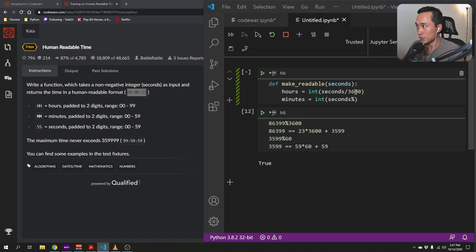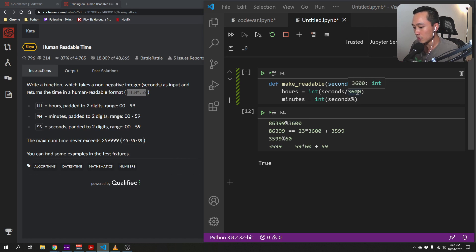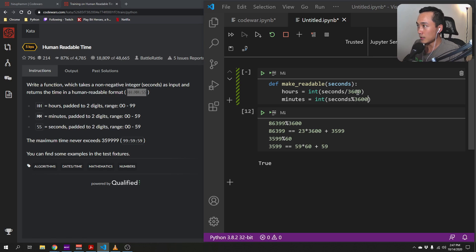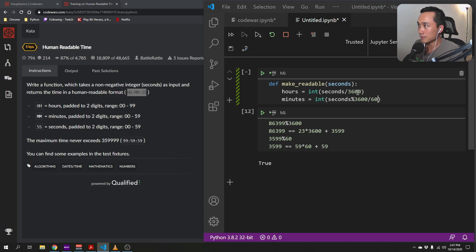the remainder of the division by 3600. And then we divide that by 60, right? To get the number of minutes.